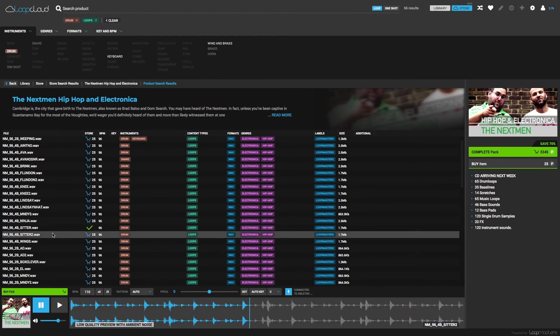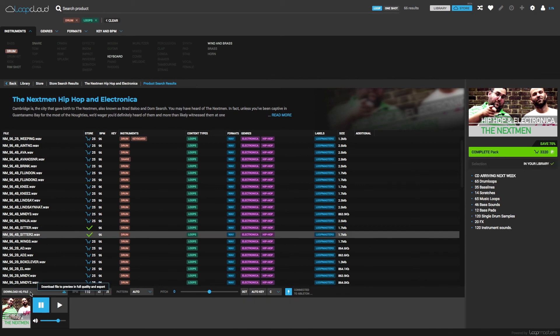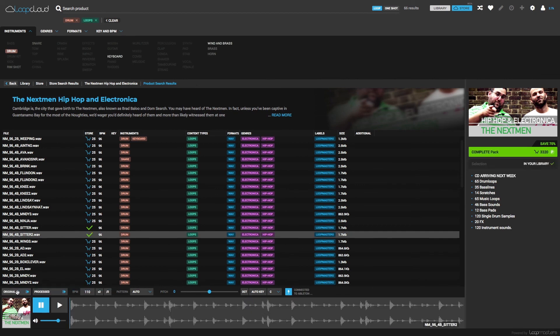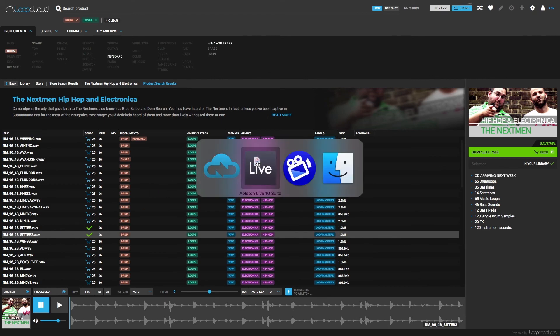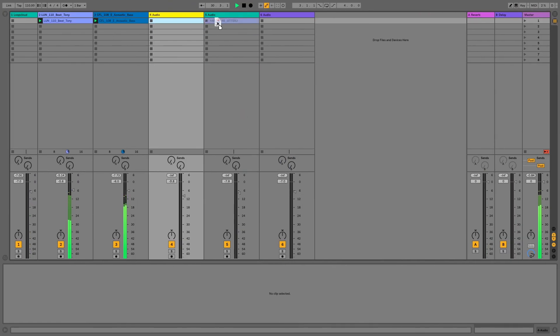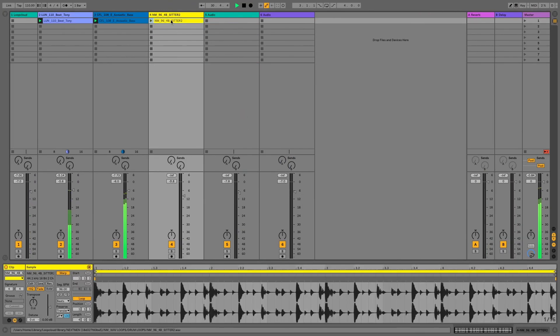And then to purchase any I like, I can just click Buy File, after which we get the same options as in the library, whereby I can drag out the original sample or processed version straight into my project.